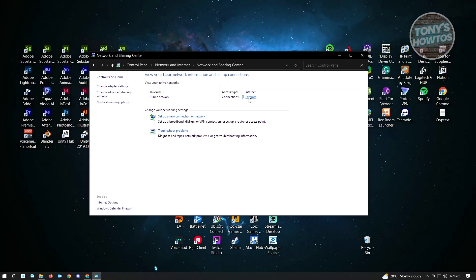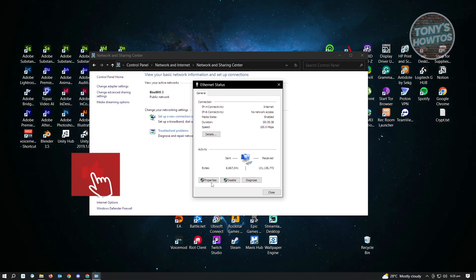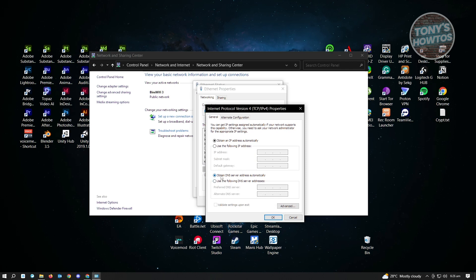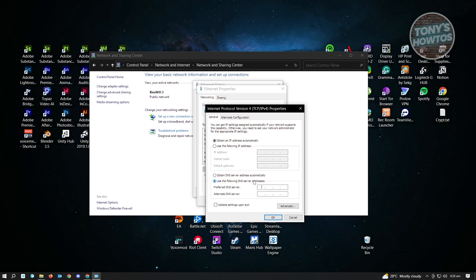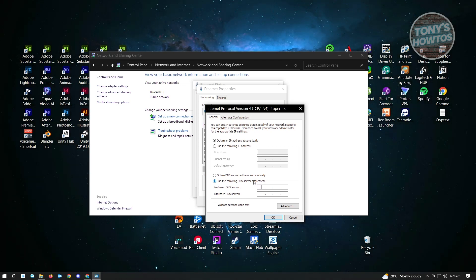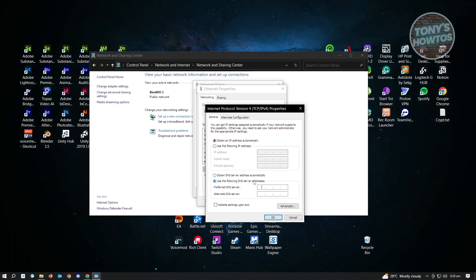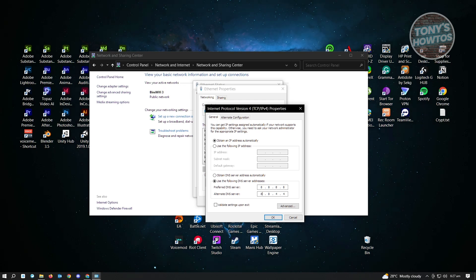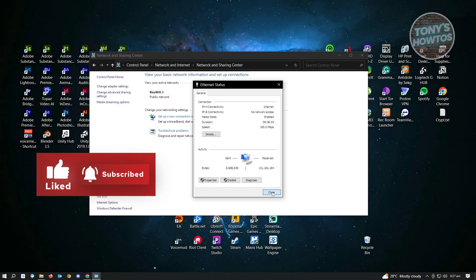Click on the internet connection you're currently connected to — in this case a cable connection. Go to Properties and look for IPv4, then click Properties again. Instead of using 'Obtain DNS Server Address Automatically', select 'Use the following DNS server addresses'. Sometimes the current DNS prevents access to Roblox servers. Change it to Google's DNS: preferred DNS server 8.8.8.8 and alternate DNS server 8.8.4.4. Click OK, then Close, and Close again, and check if that solves the issue.